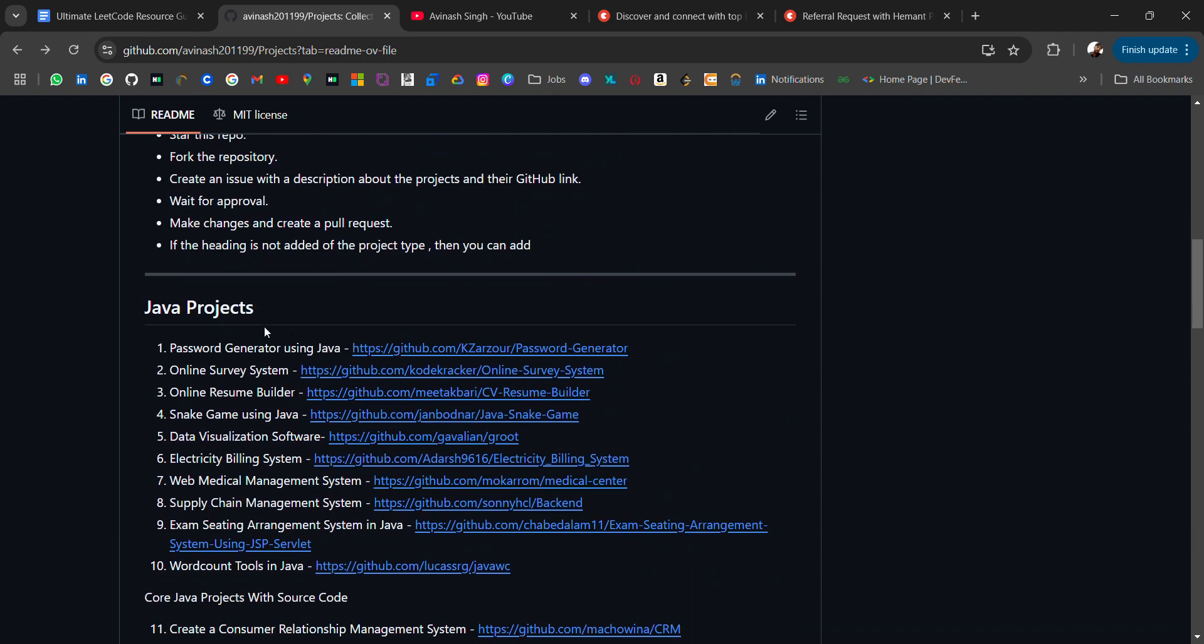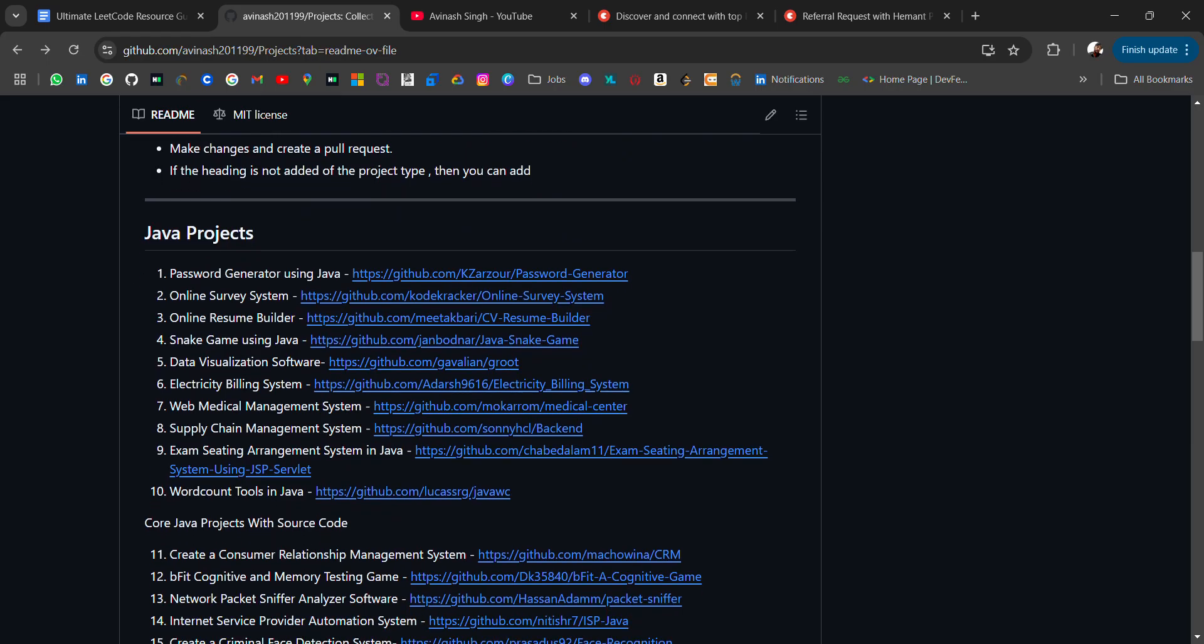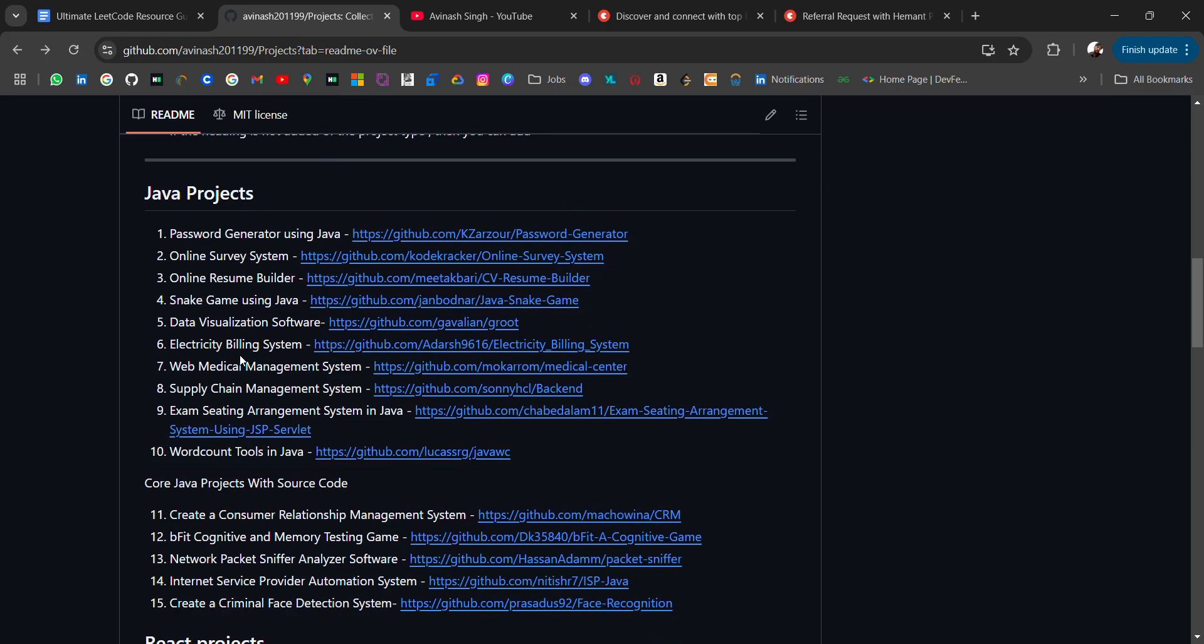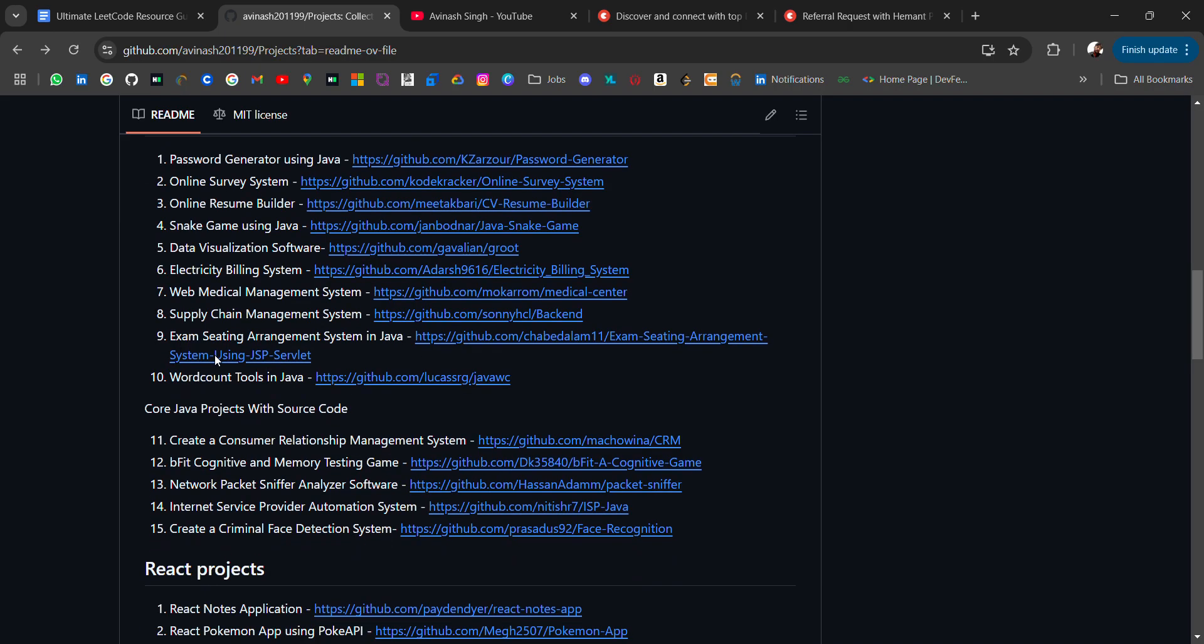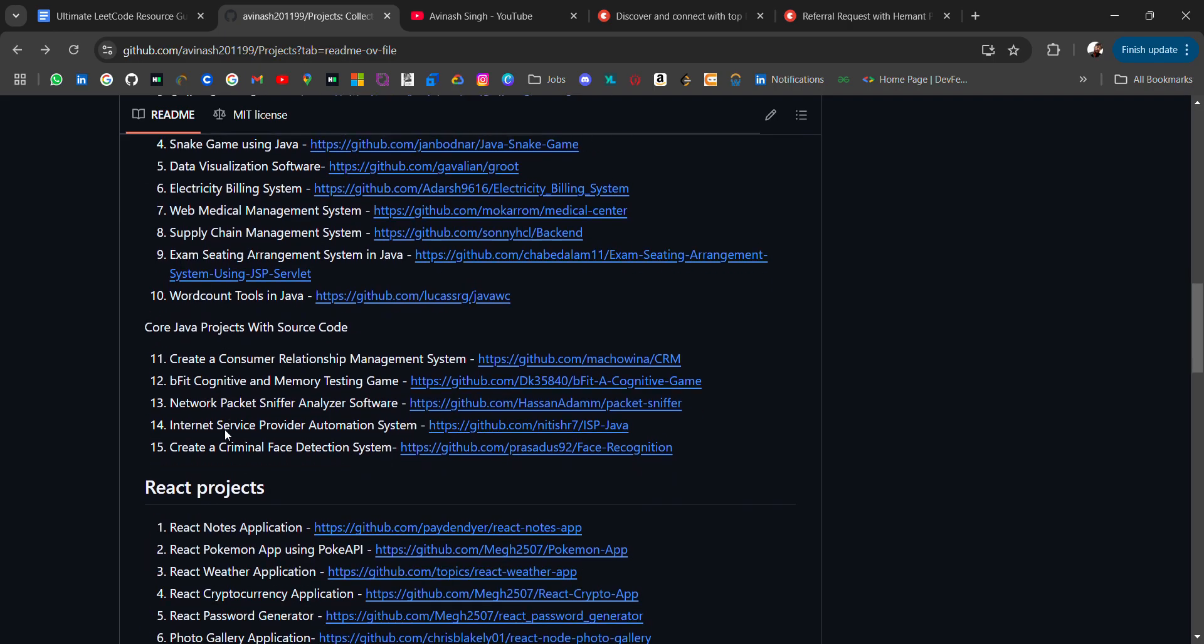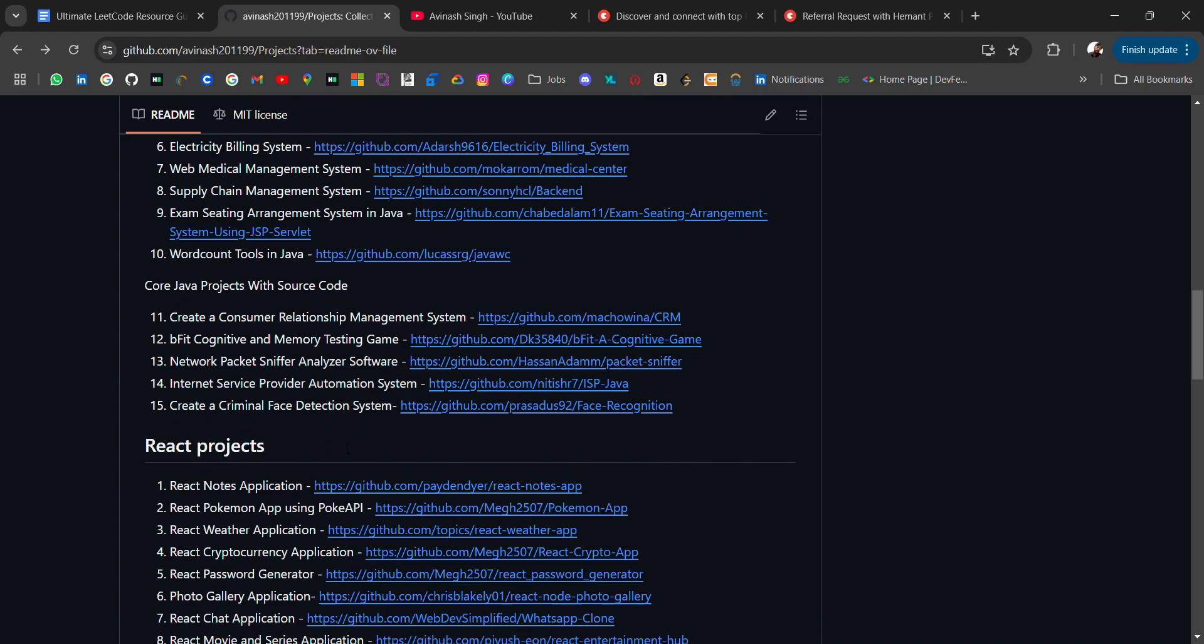For Java projects you will get password generator, online survey system, online resume builder, snake game, electric billing system. These projects are for beginners who want to learn and enhance their skill. You will also get core Java projects with source code like customer relationship management system and network packet sniffer. These are advanced core Java projects.